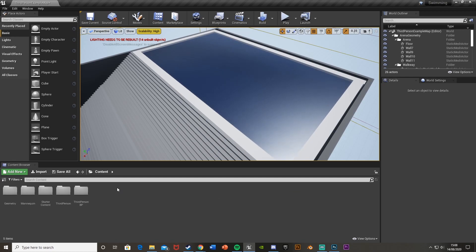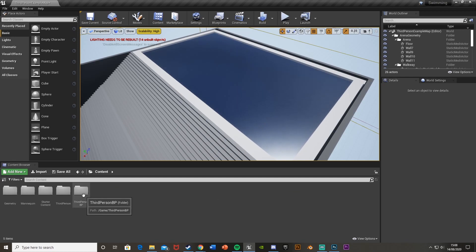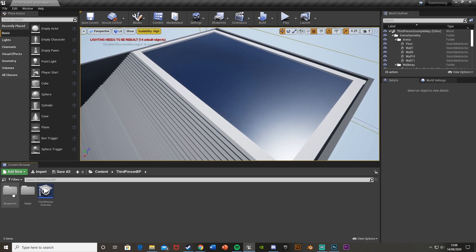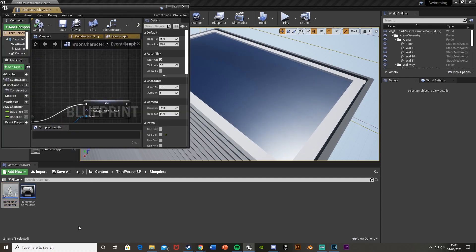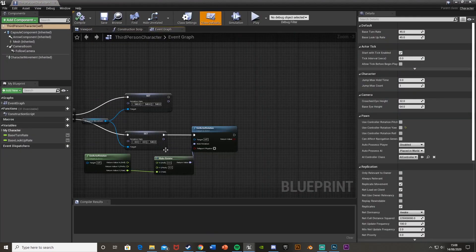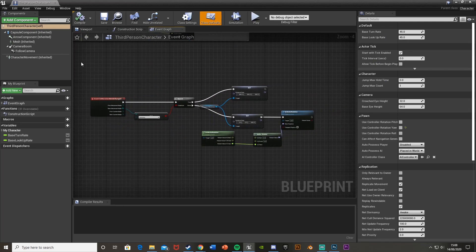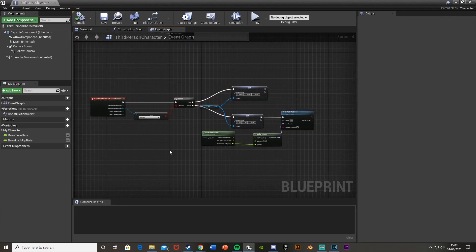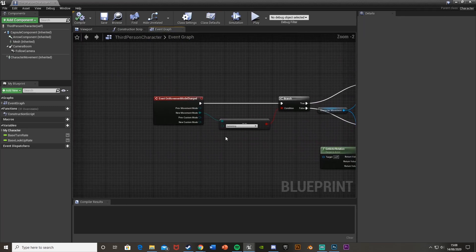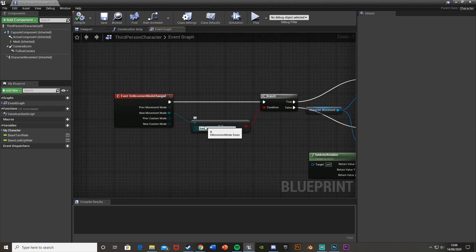First, open up your third person character. That's in Third Person BP, Blueprints, and Third Person Character. Open that up, and then come down to the node we made in a previous video — this is Event On Movement Mode Changed.